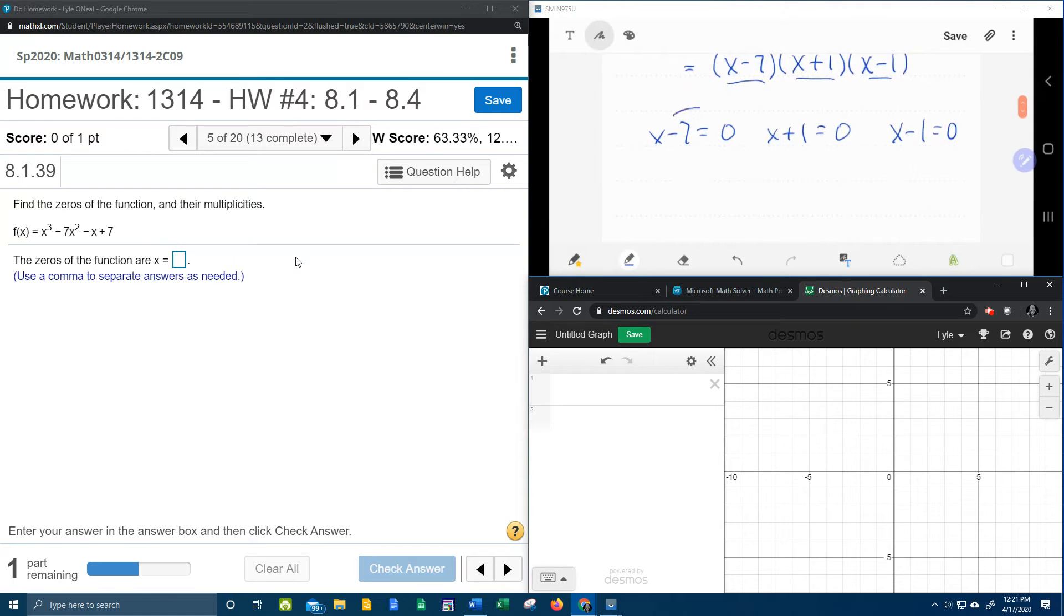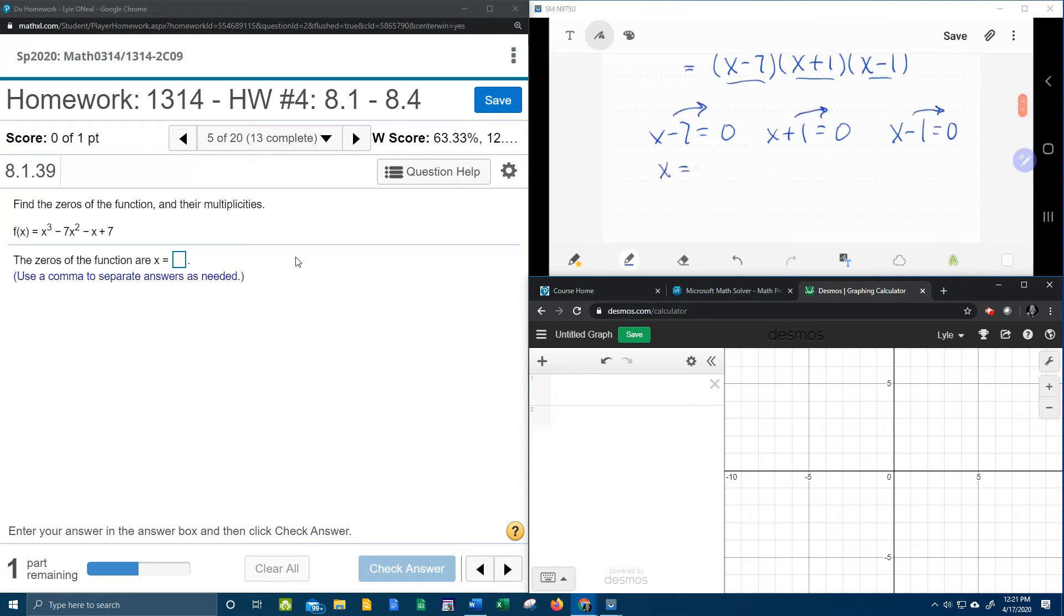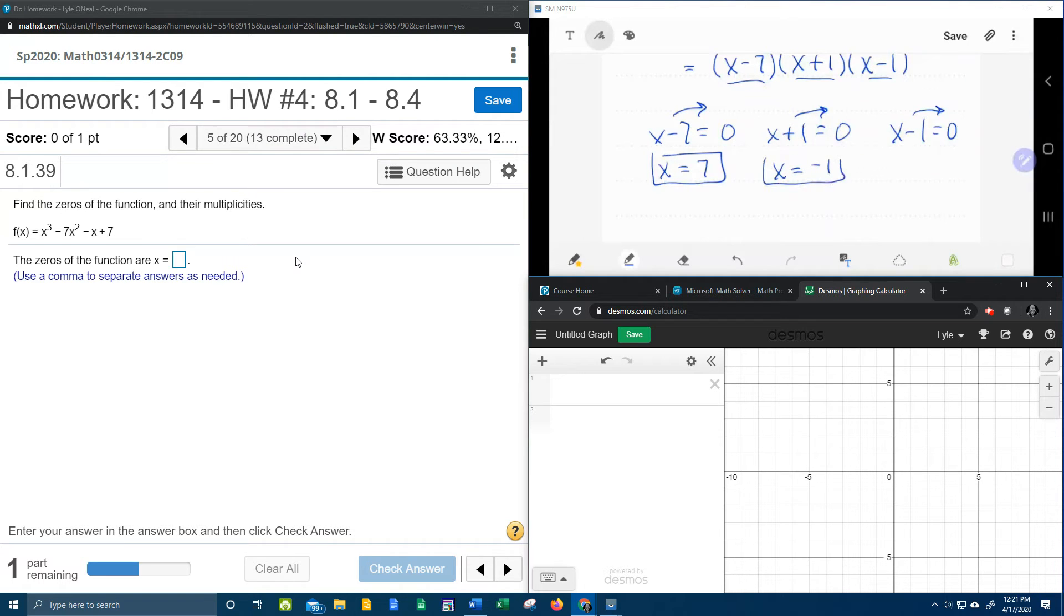So here we go, moving the negative 7, the 1, and the negative 1 tells me that x is 7 is a zero, x is negative 1 is a zero, and x is positive 1 is also a zero.